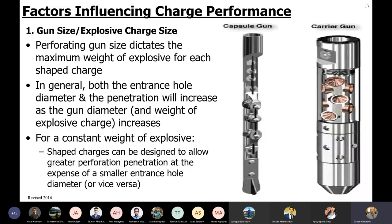We'll talk about perforation conveyance into the well in a few slides. Remember: the larger the gun, the larger the charge, and the larger the charge, the larger the entrance hole and penetration depth. However, for the same weight of explosive - same charge size - we may have either greater penetration depth or a larger entrance hole, but not both. Either longer penetration with a smaller entrance hole, or larger entrance diameter with shorter penetration depth.